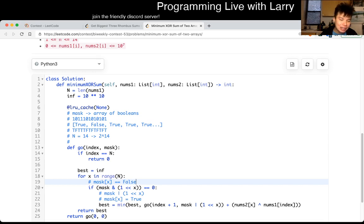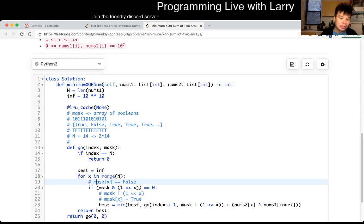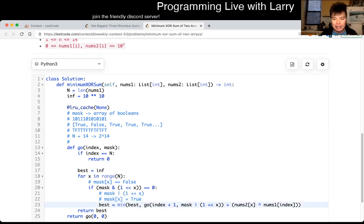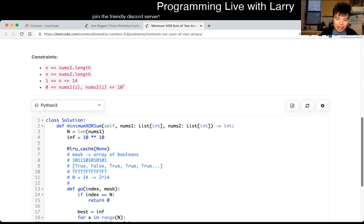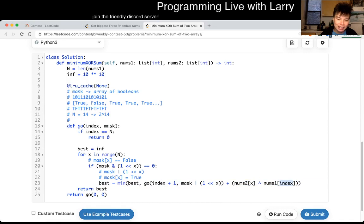If we haven't used this element yet — meaning this checks whether it's true, where zero represents false — we check if element x is not used, then we set it to true, marking that we've used element x. The cost of using element x is just the XOR function they give you. So for nums1[index] we match it with nums2[x], use it, and then do a recursion on it. That's pretty much it.